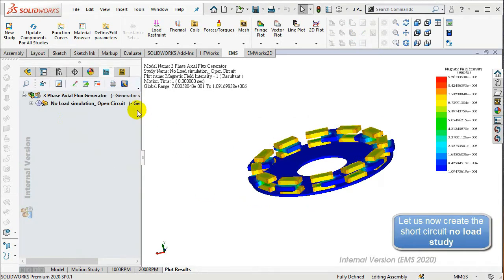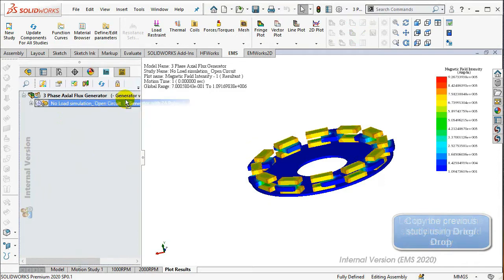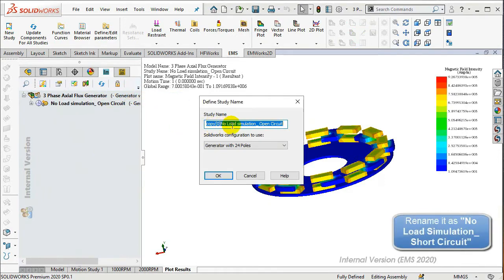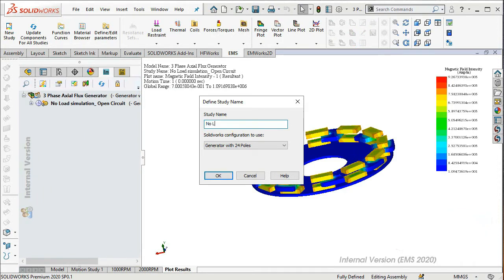Copy the previous study in EMS by dragging it to the three-phase axial flux generator model. In this study, we will analyze the open-circuit behavior of the model. Rename the study as 'No Load Simulation Short Circuit', then click OK.